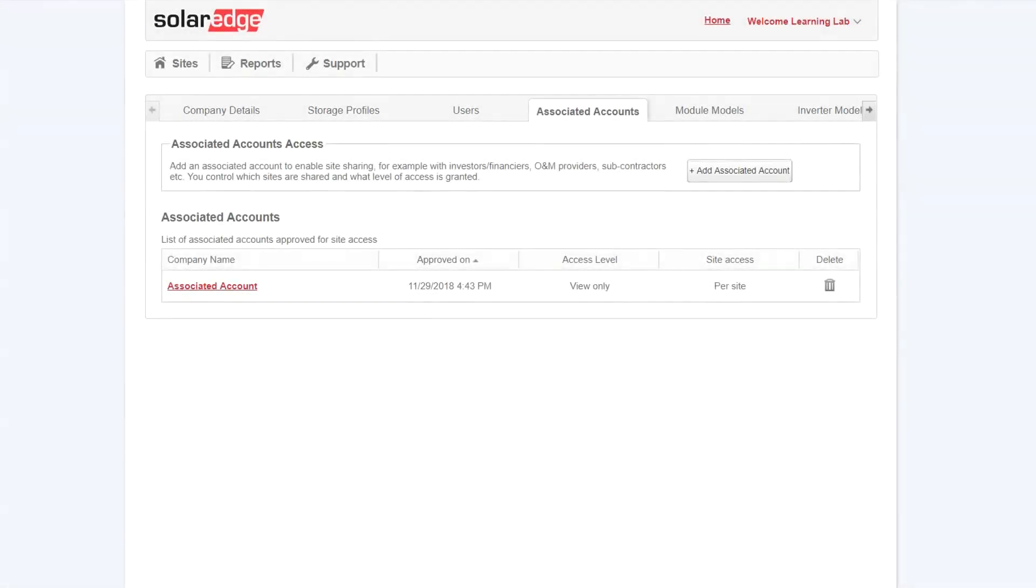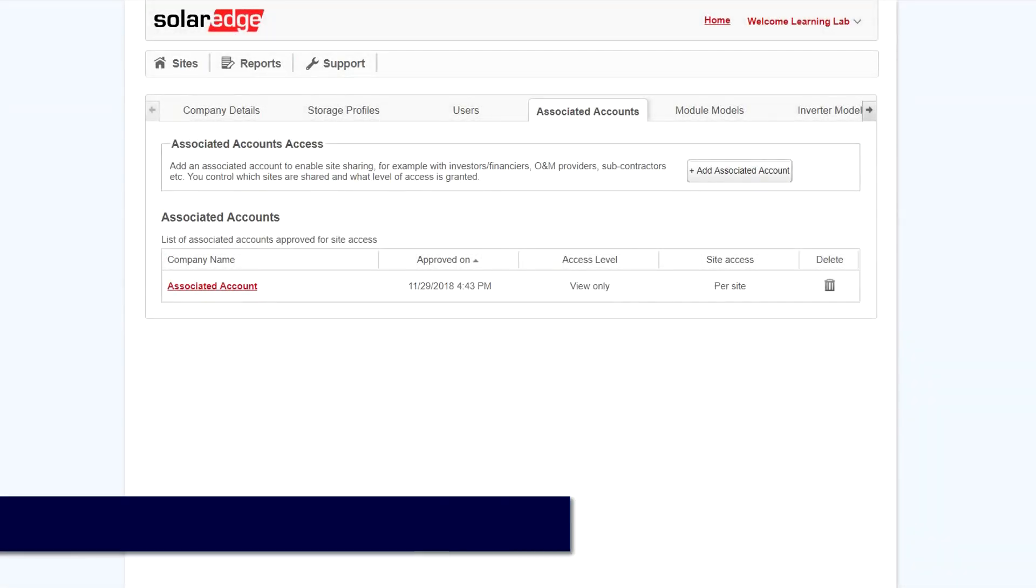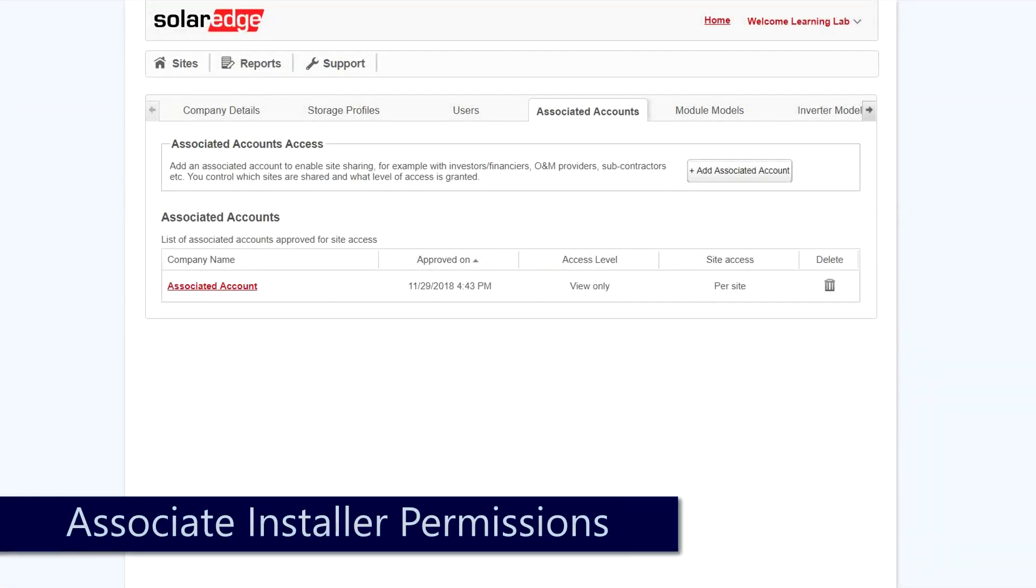Once the installer has accepted, they will show up under Associated Accounts. To view details about the account, click on the account name.